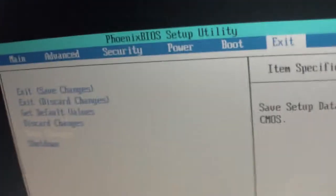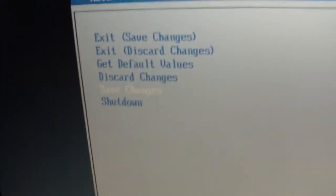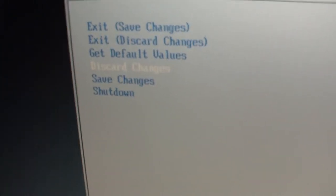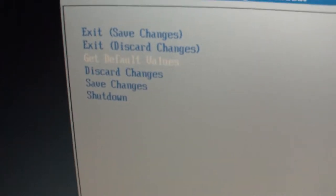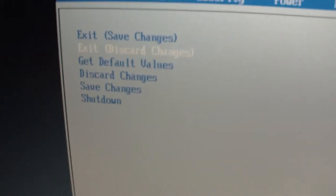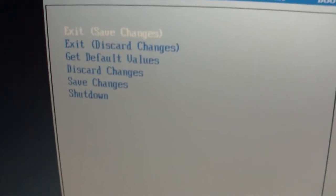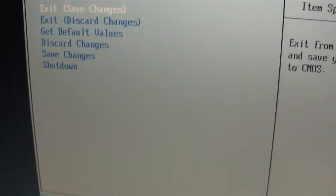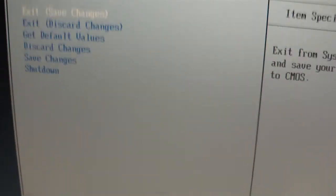I notice that there's a save changes button, then you've got shutdown because it is only a soft power button on this thing, soft power slide. So shutdown, save changes, discard changes, load default values, exit discarding changes and exit save changes, but no exit, just exit.